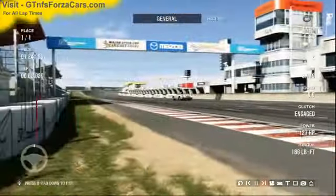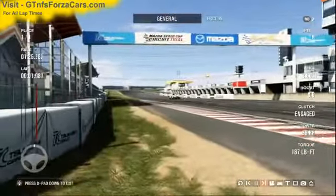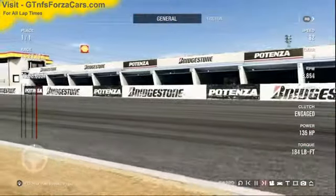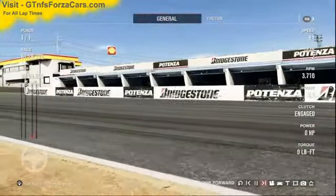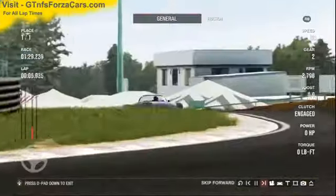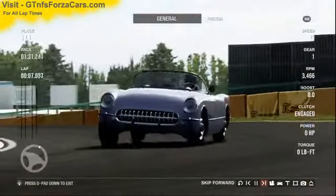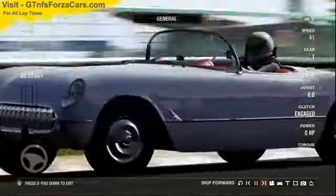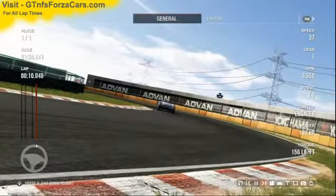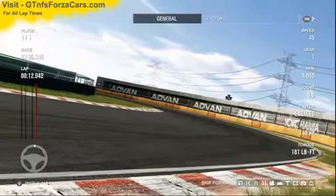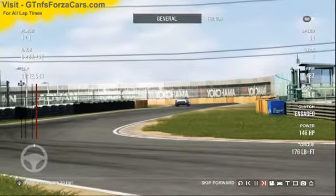Hi friends, I am Inu from gtnfsforzacars.com and today we are doing a test lap with the 1953 Chevrolet Corvette from Forza Motorsport 4 and we are running at the Tsukuba circuit. This sim car is just as it comes in the game with no tunings or upgrades of any kind from our side.